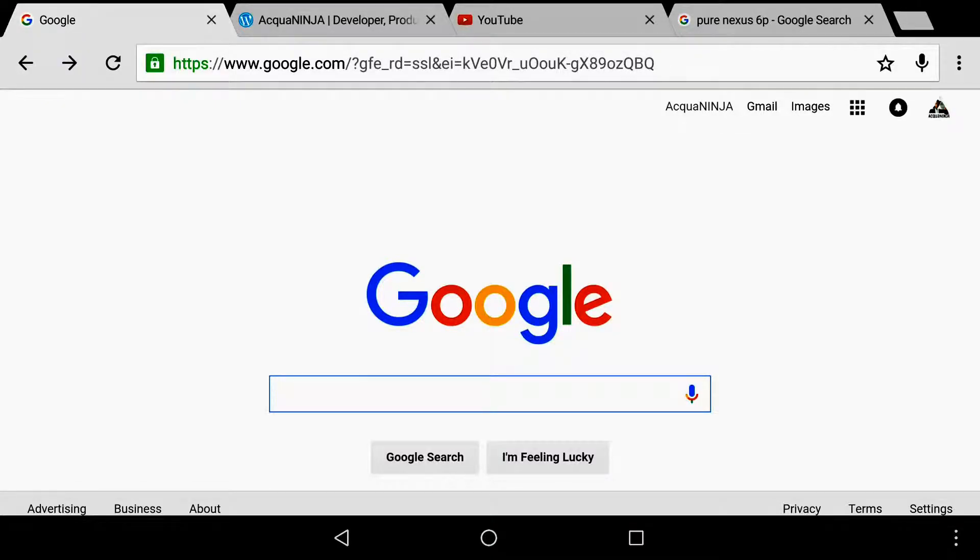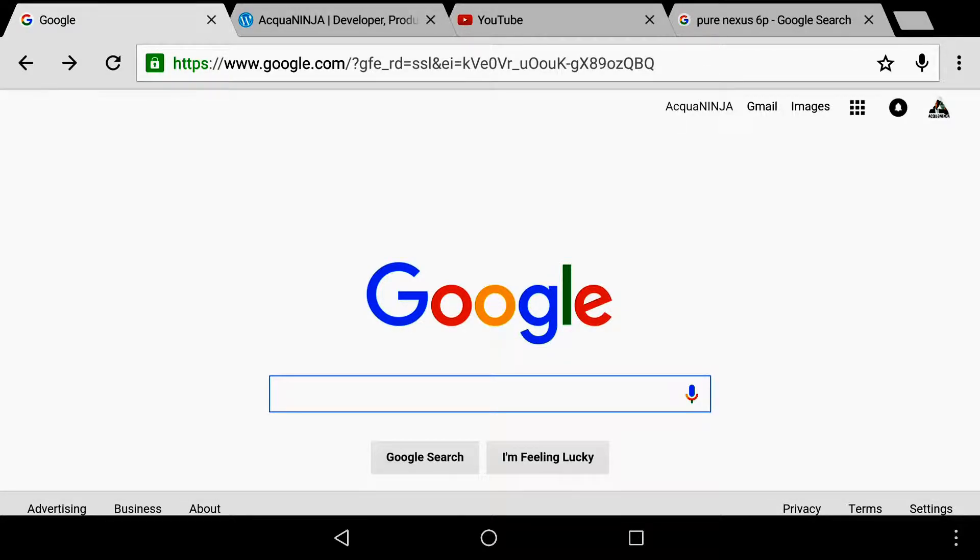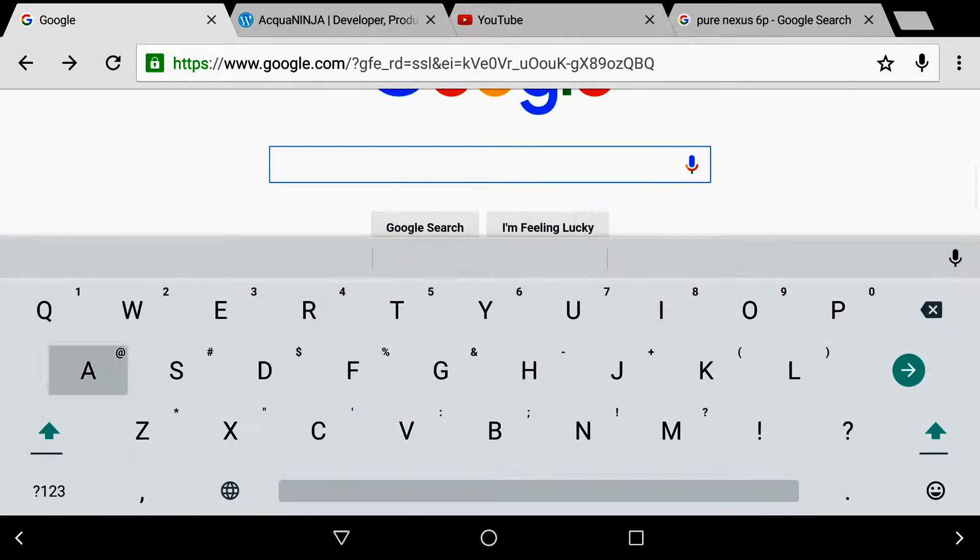Aloha YouTube, this is Aquaninja and today I'm going to show you how to get computer UI on your Android device as well as how Chrome is on the desktop using the Chrome browser.